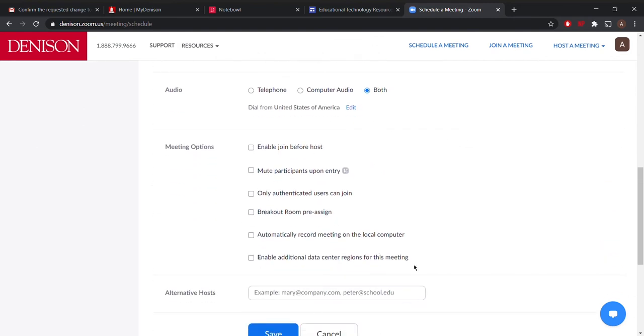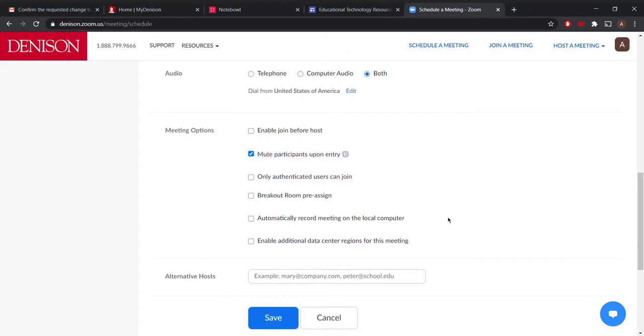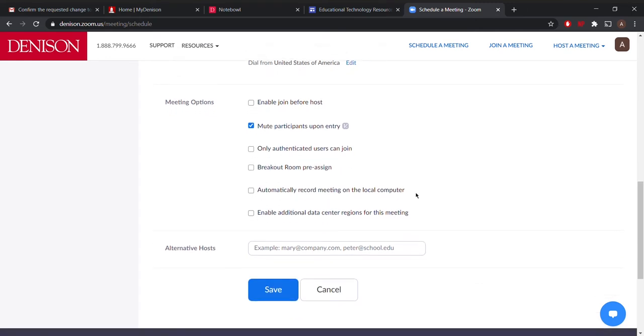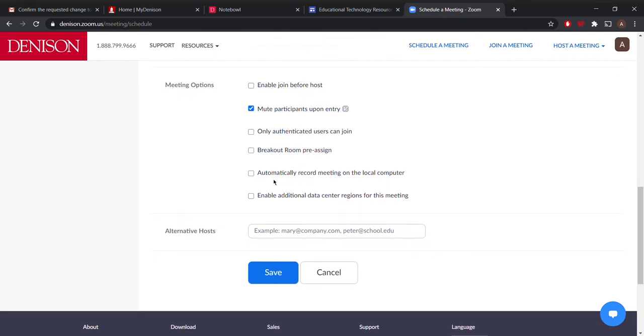You'll find key settings down here. I want to mute the participants upon entry so that no one is disturbing when someone else is presenting. I want to record the meeting to my computer, and I'll invite anyone if that's needed. I'm going to save this meeting.